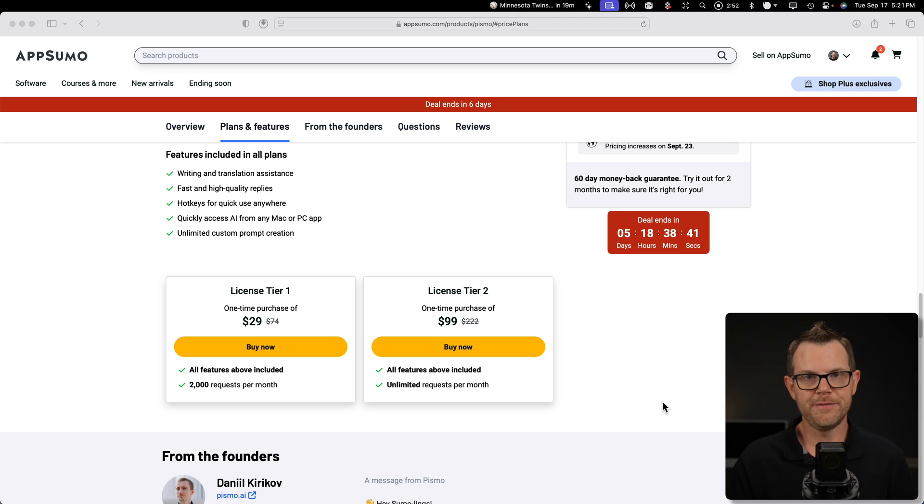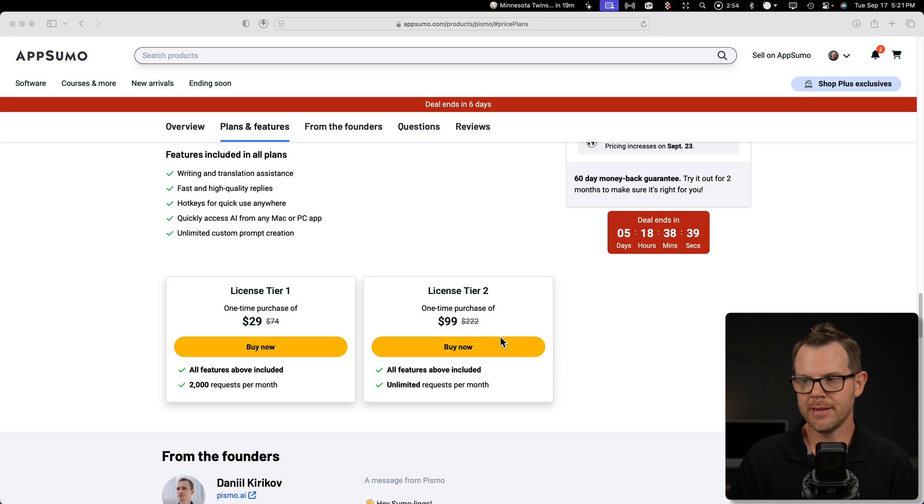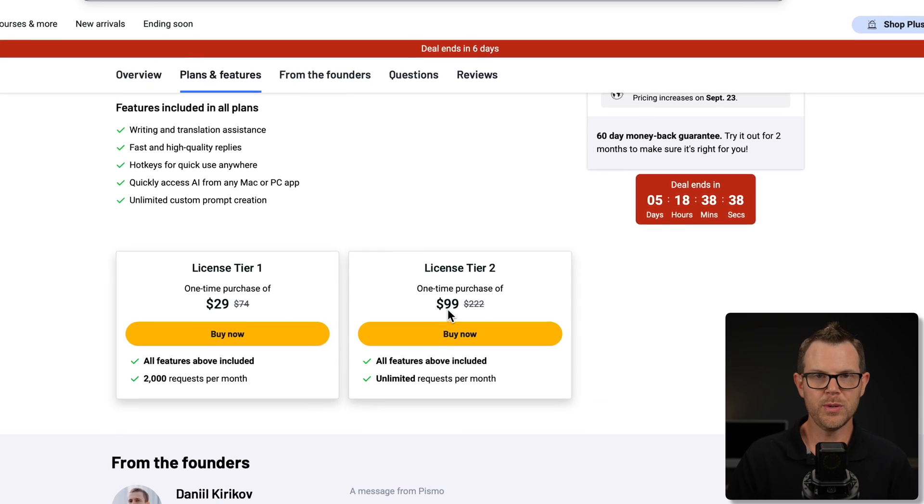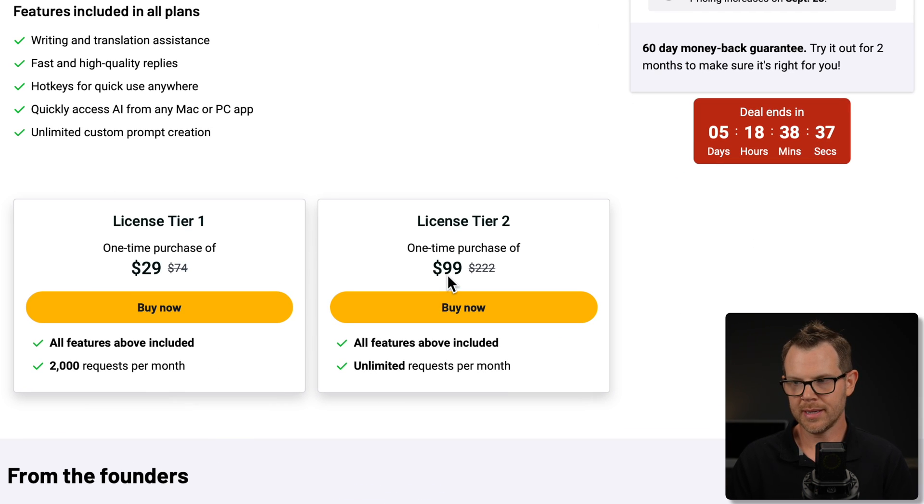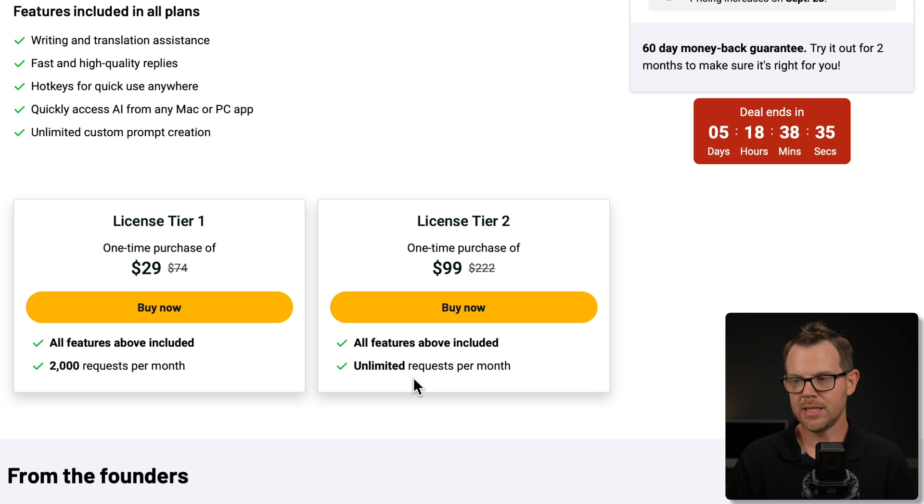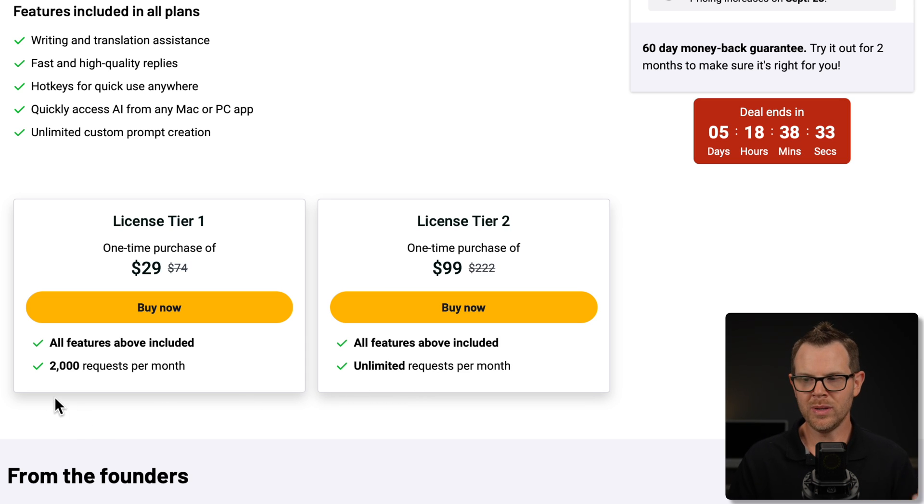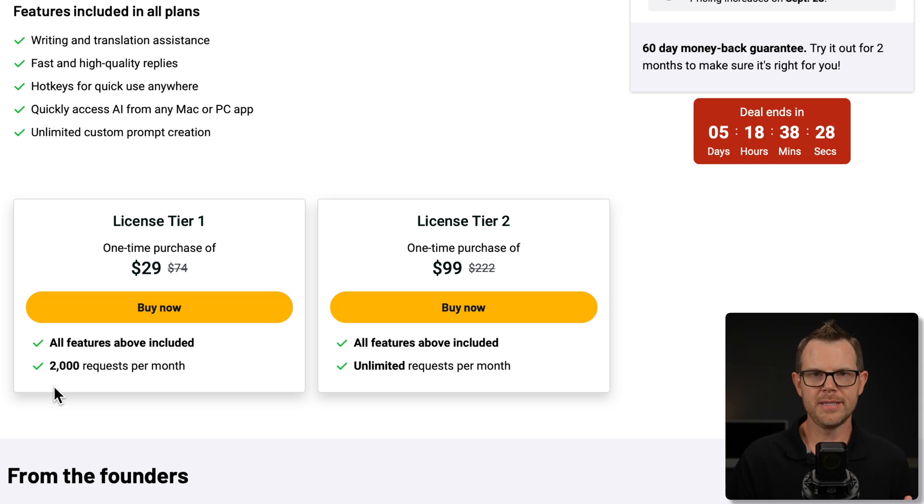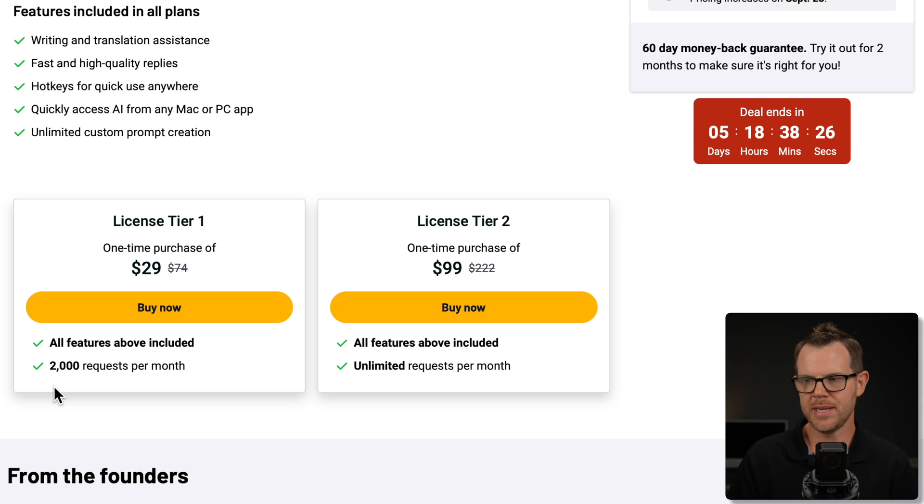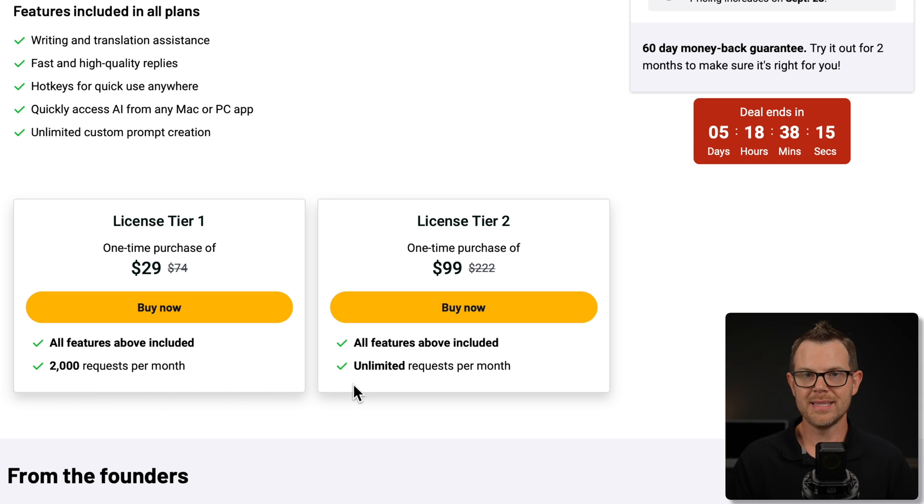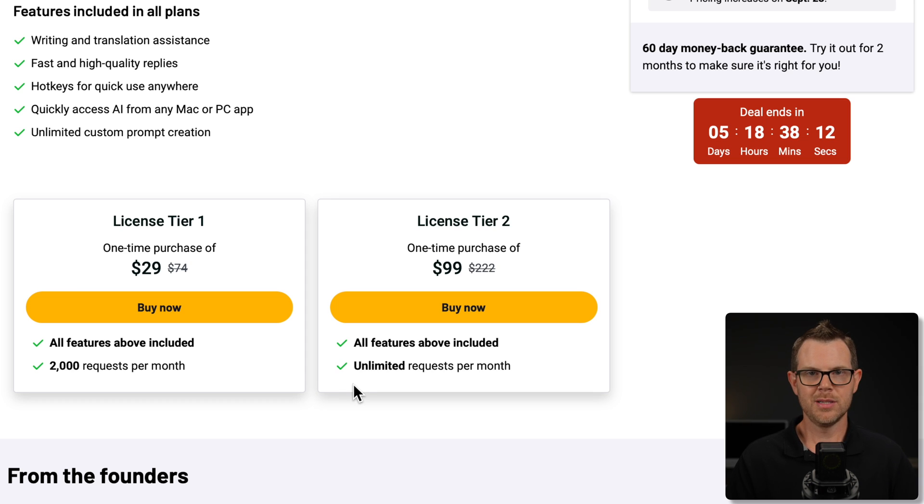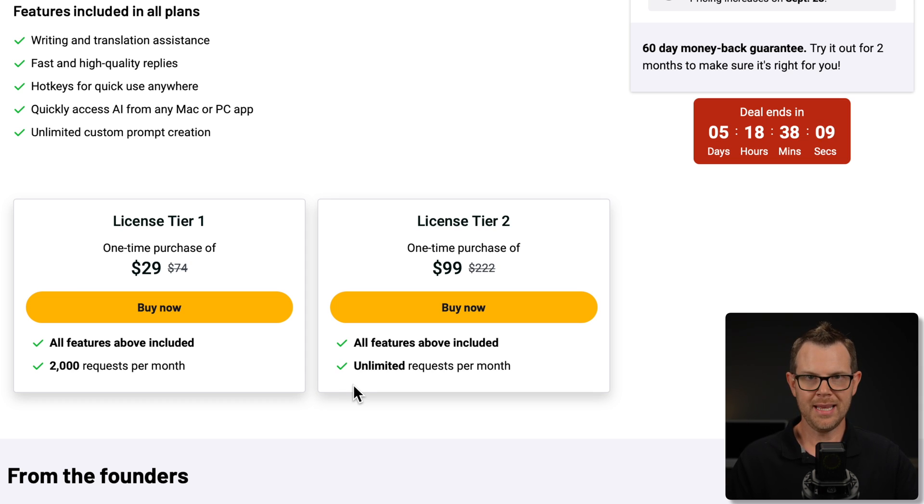But if you can afford it, I highly recommend considering Tier 2, which is $100. But here you're going to get unlimited usage. Back on Tier 1, we only get 2,000 requests per month. So the better deal long-term is obviously going to be unlimited usage. Keep in mind that this is a one-time fee. It's not a monthly subscription. So it's a one-time upfront cost that you'll benefit from for a long time to come.